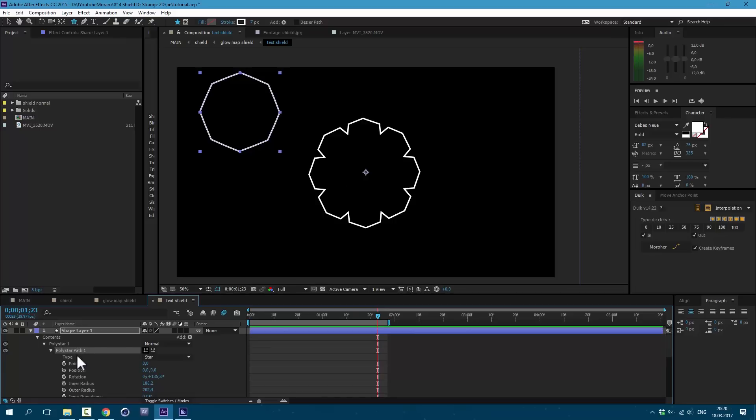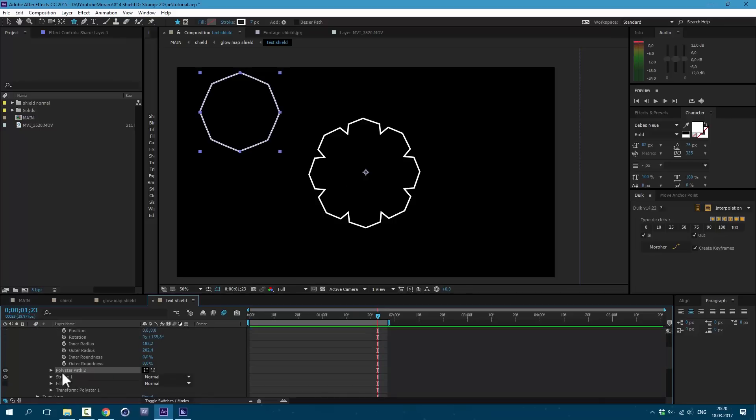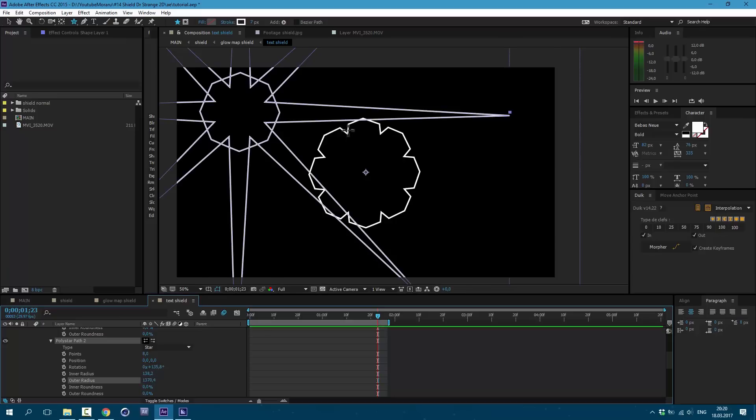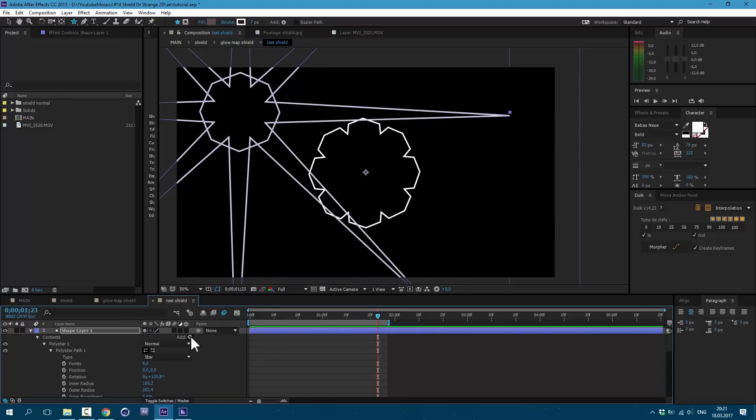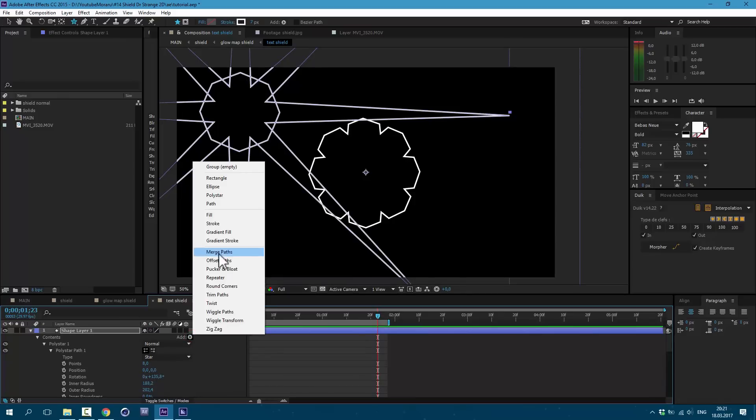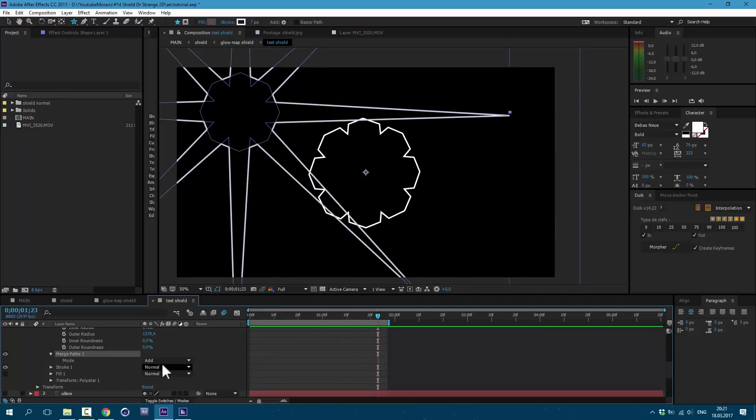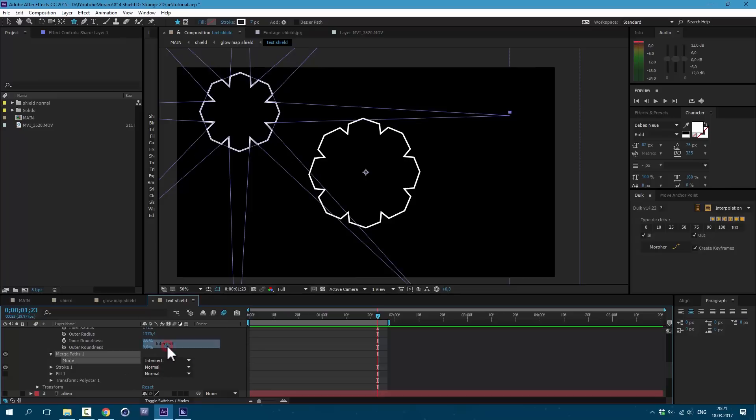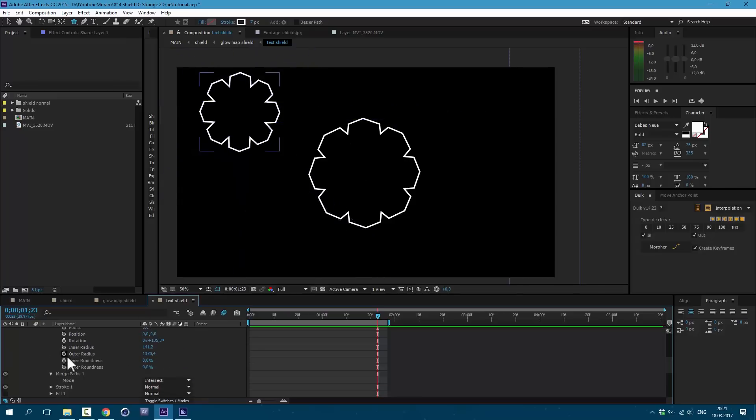And then we need to play with these two values. Then select this poly star path here and press Ctrl D on keyboard. It will make a copy. Scroll down and let's play again with these two values, inner radius and outer radius. So we will get these spikes here. Great. Now let's go to this icon here and select merge paths. Then scroll down here and choose intersect.